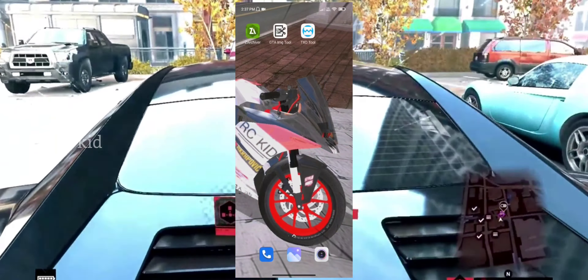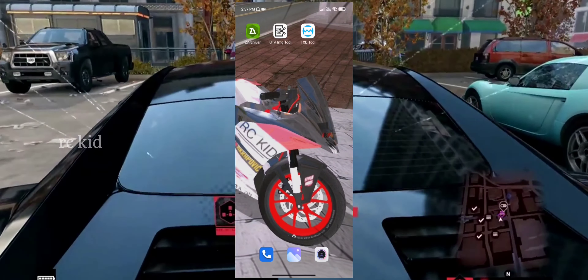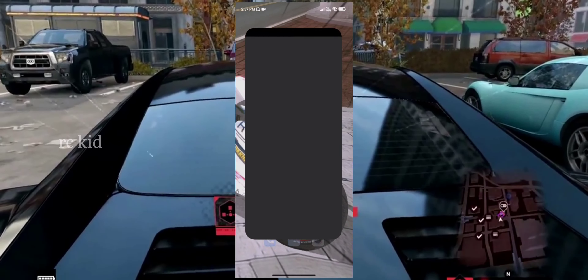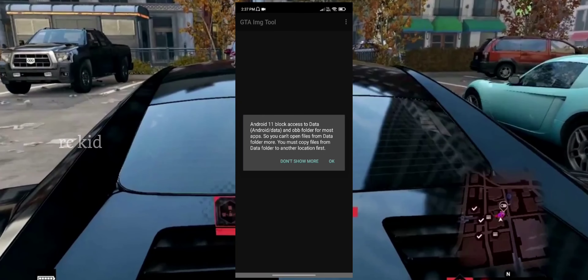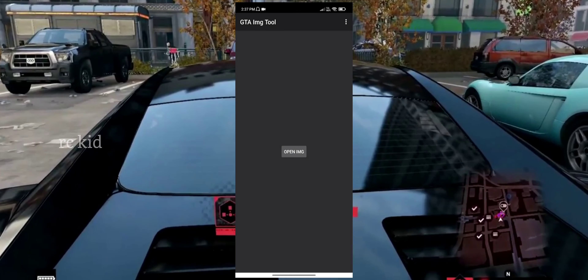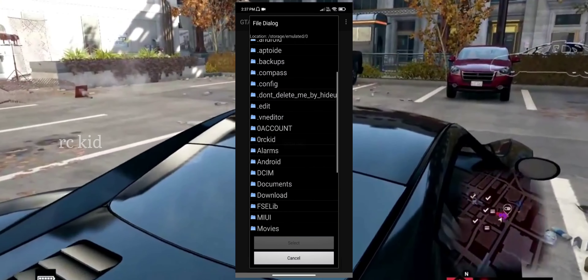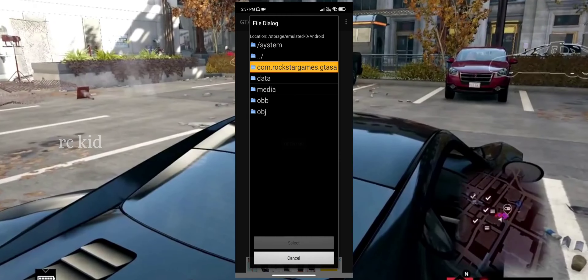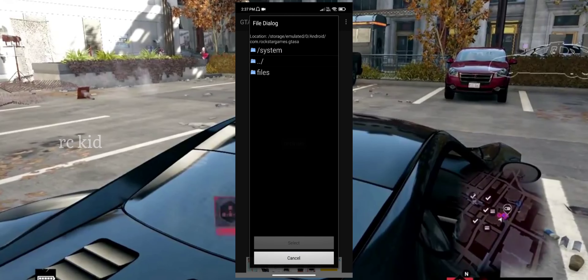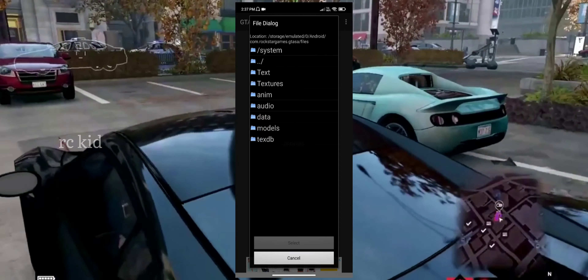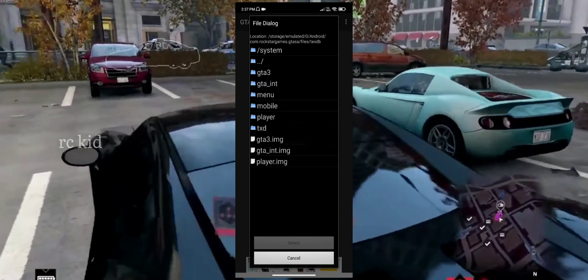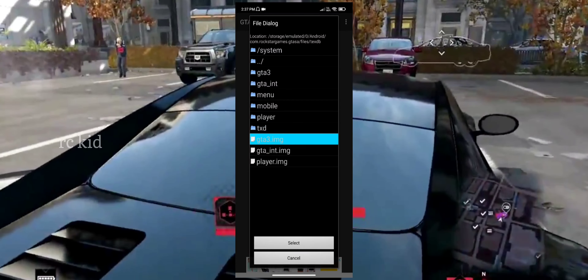You will open GTA IMG tool. Open IMG tool. Go to Android and Commodore Tractor files. We are going to select TXTB and GTIMG.